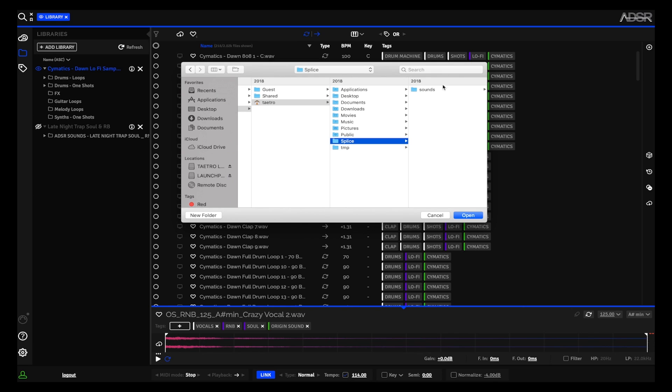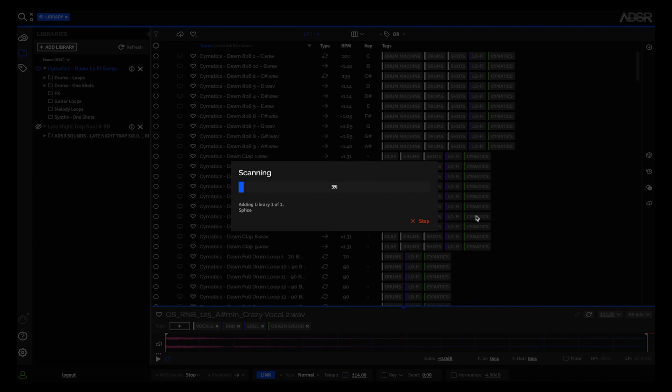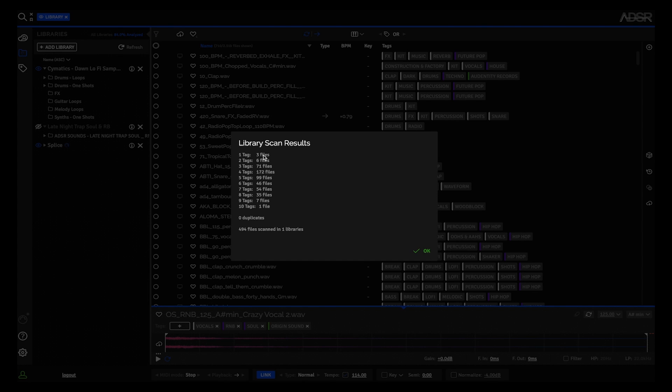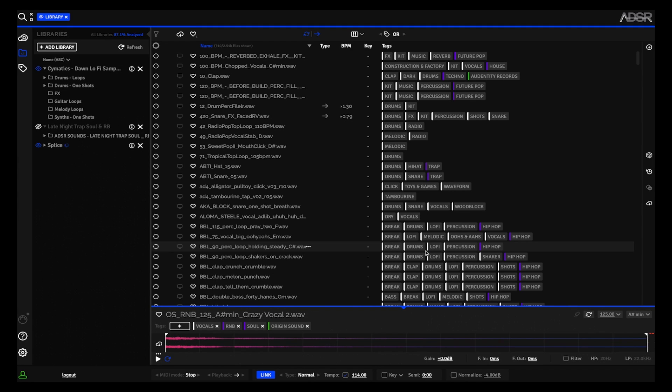Point the Sample Manager to the local library and it will scan through. As you can see, it automatically tags all my samples. So I had about 500 samples in that folder and it tagged all of them. You can see how fast that was.